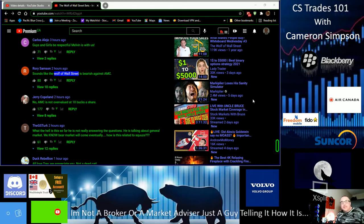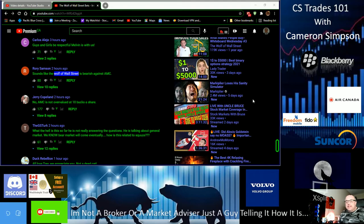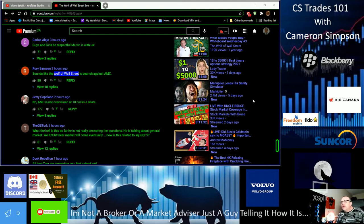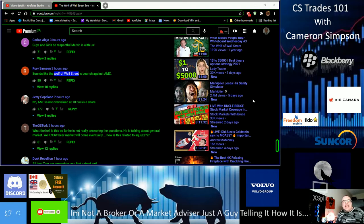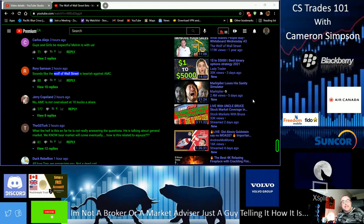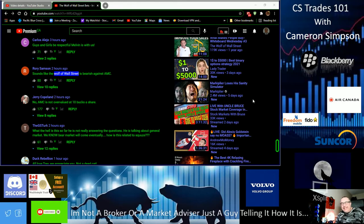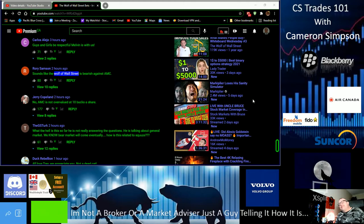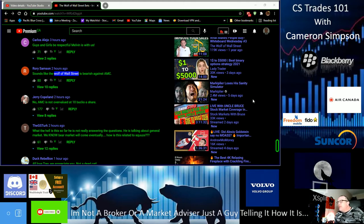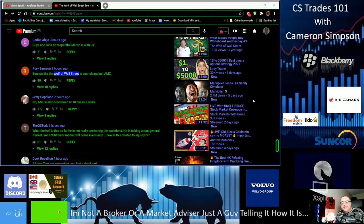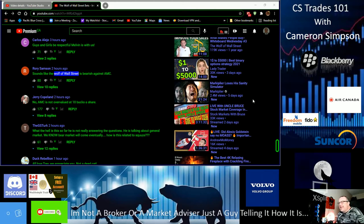This is episode 16 and the ticker symbols we are covering today are AMC Entertainment Holdings and GME GameStop.